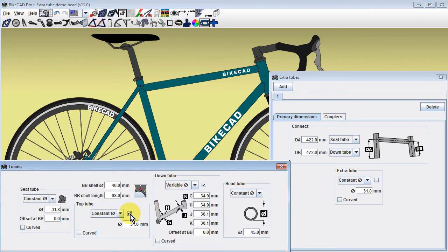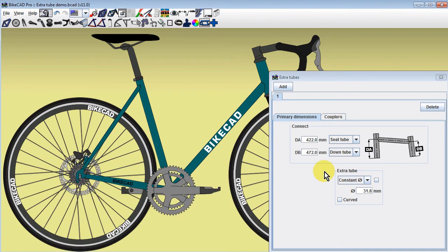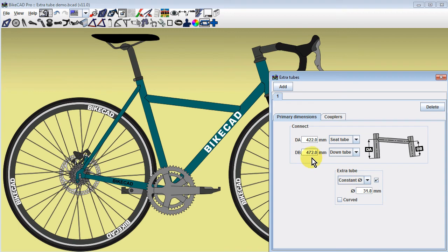Remember that the top tube can be removed by unchecking the box next to the top tube diameter in the tubing dialog box. Then the top tube can be represented by the extra tube.